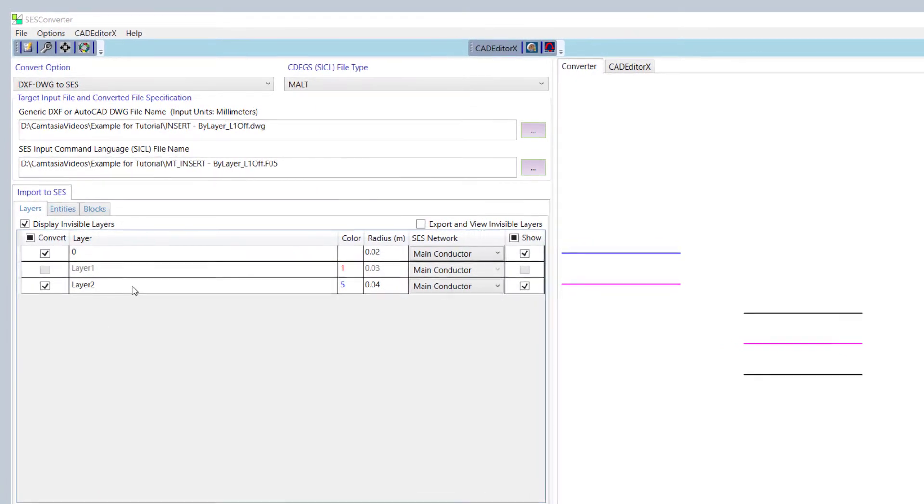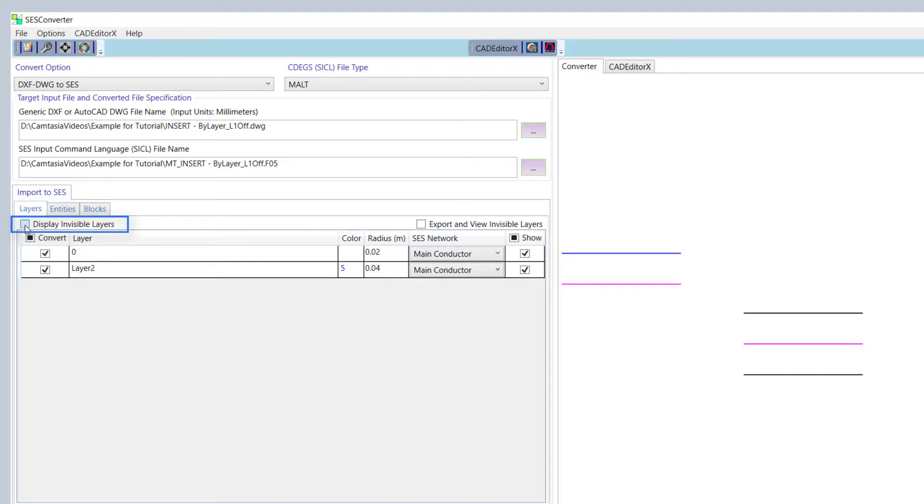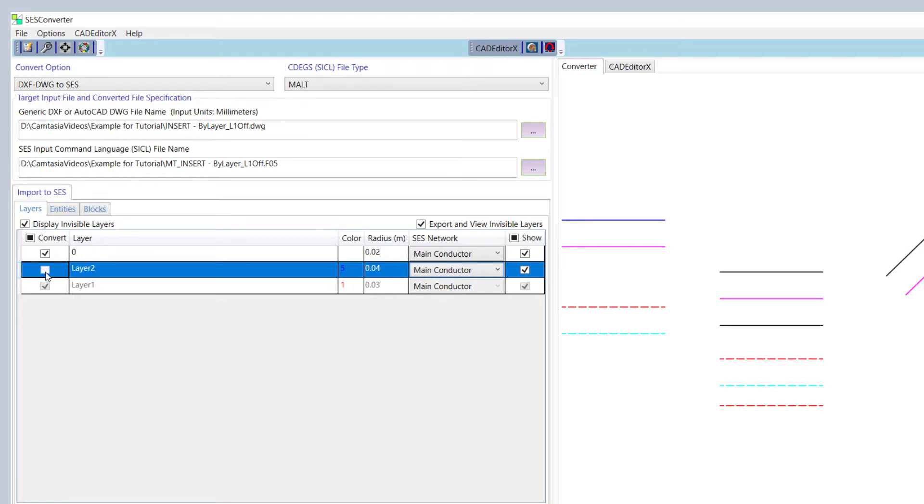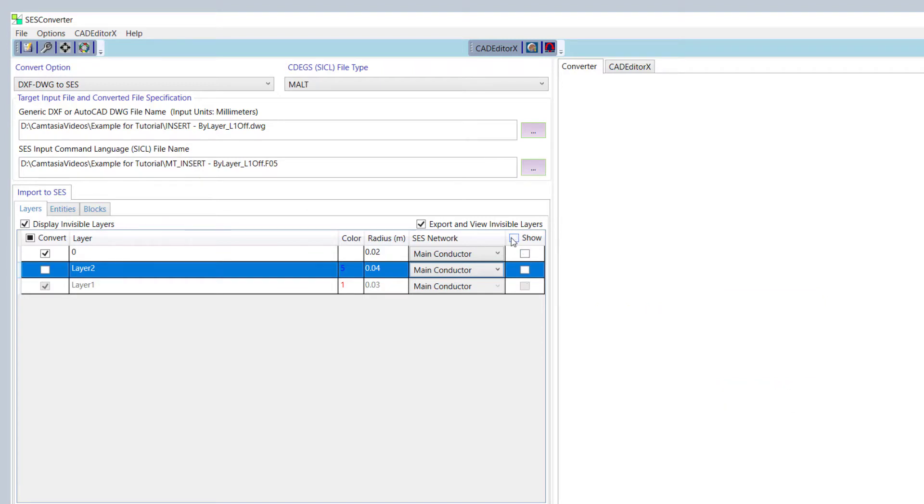Another thing to notice on the Layers tab is the Display Invisible Layers checkbox, which will enable the listing of all the layers contained in the file. The corresponding Export and View Invisible Layers checkbox enables their display and conversion. Checking the box in the Convert column heading will select all layers to be included in the conversion. Checking off the boxes in the individual cells will exclude a layer from the conversion. Similarly, to control the display of the contents of the layers in the graphical area, check the Show box in the column header on the right side or control them individually from the cells.